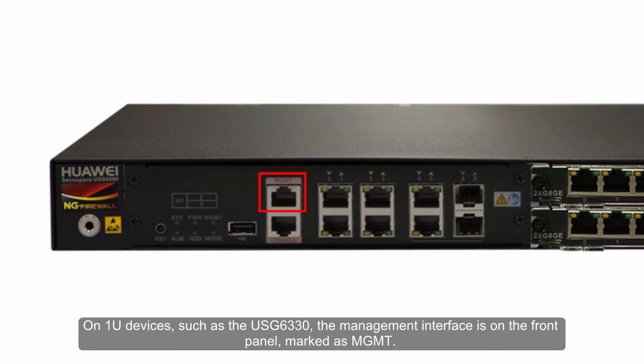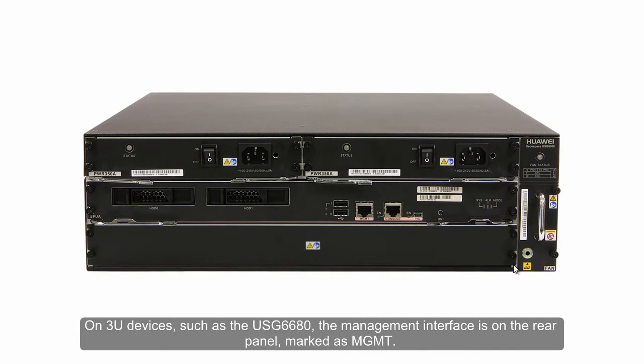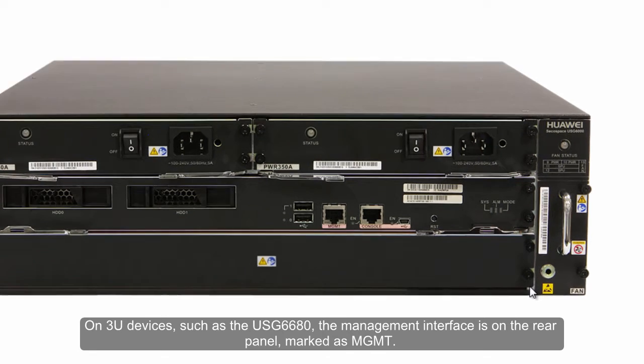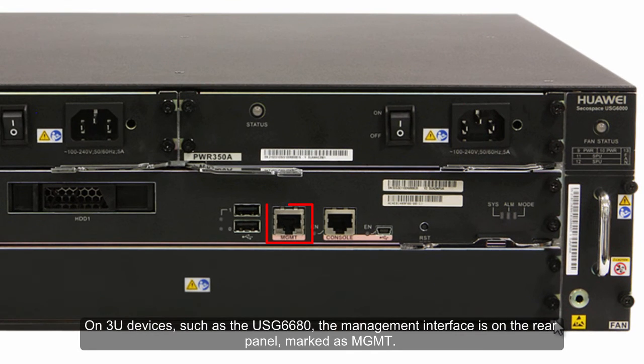On three-year devices, such as the USG 6680, the management interface is on the rear panel, marked as MGMT.